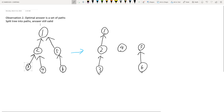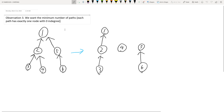So this is why there exists an optimal answer which is a set of paths. The third observation is that you want the minimum number of paths, since each path has exactly one node with zero in-degree, and we want to minimize the number of such nodes.